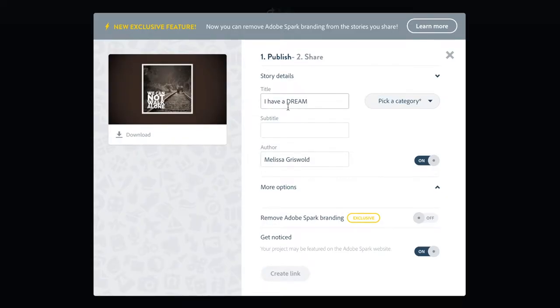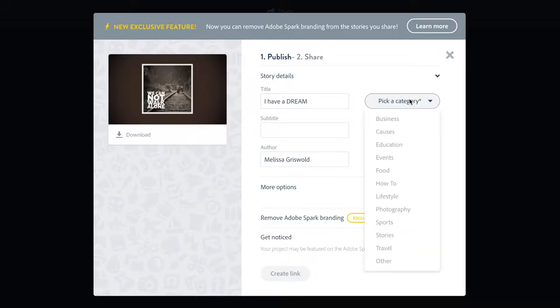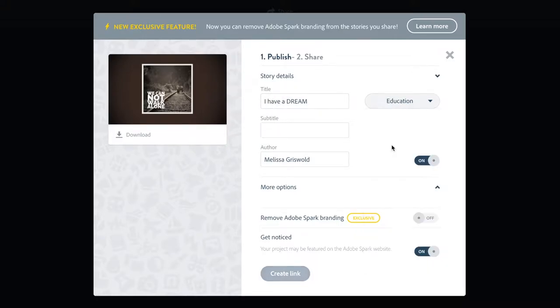I can give the details of the video. I'm going to call it I Have a Dream. I can pick the category. It belongs in education, and the author.